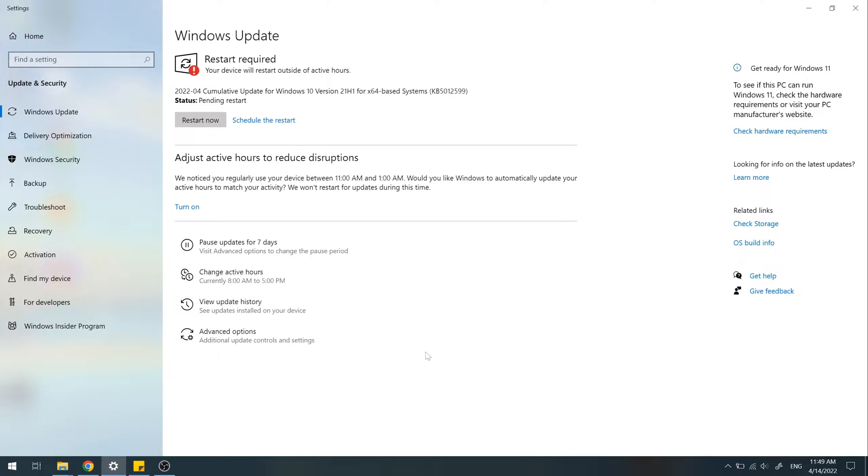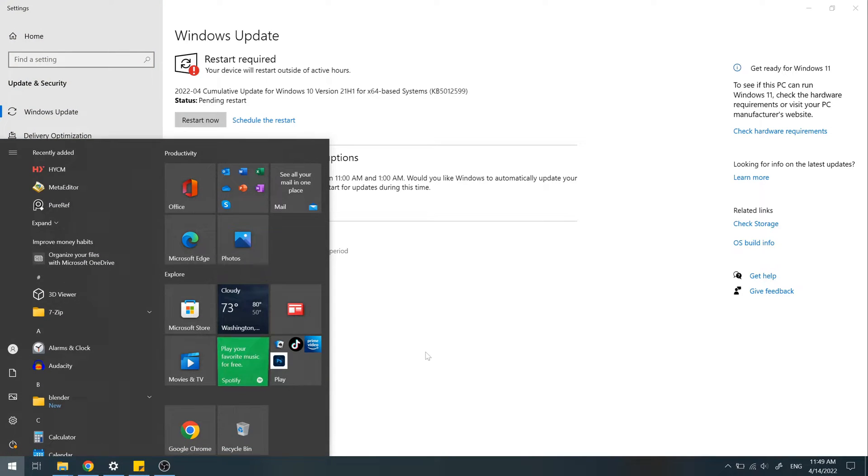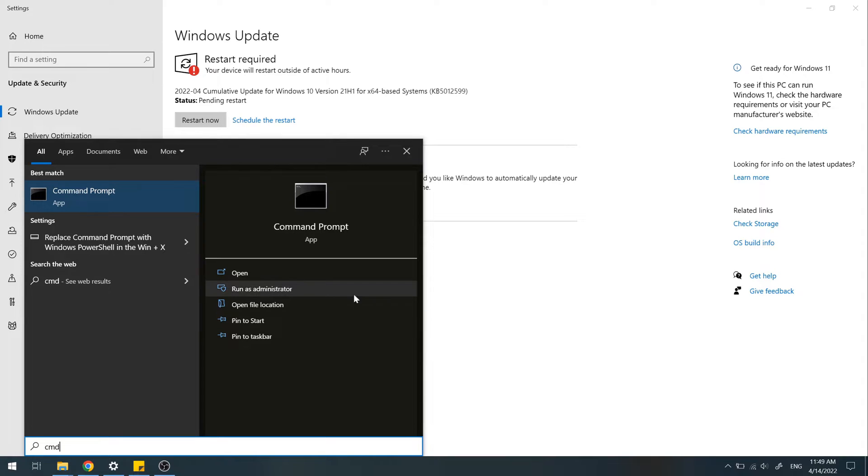Open up Start Menu, then search for Command Prompt. Run as Administrator.